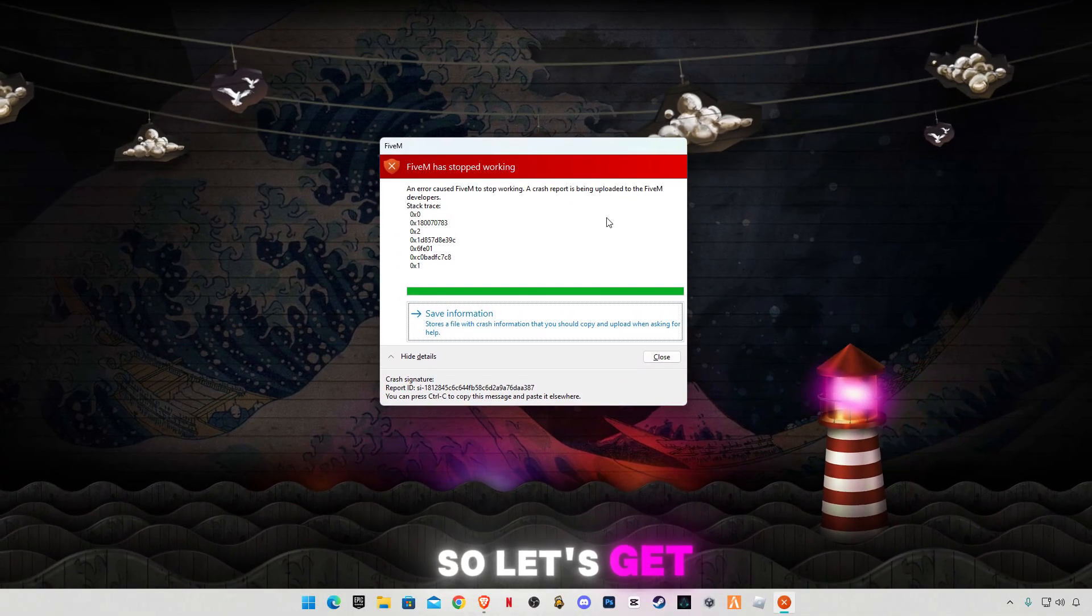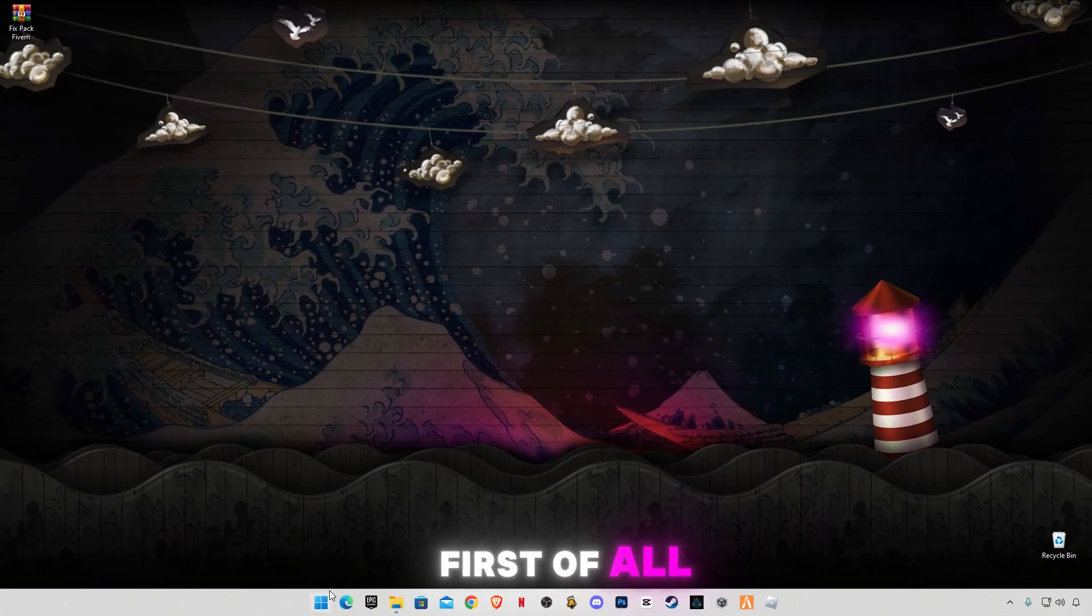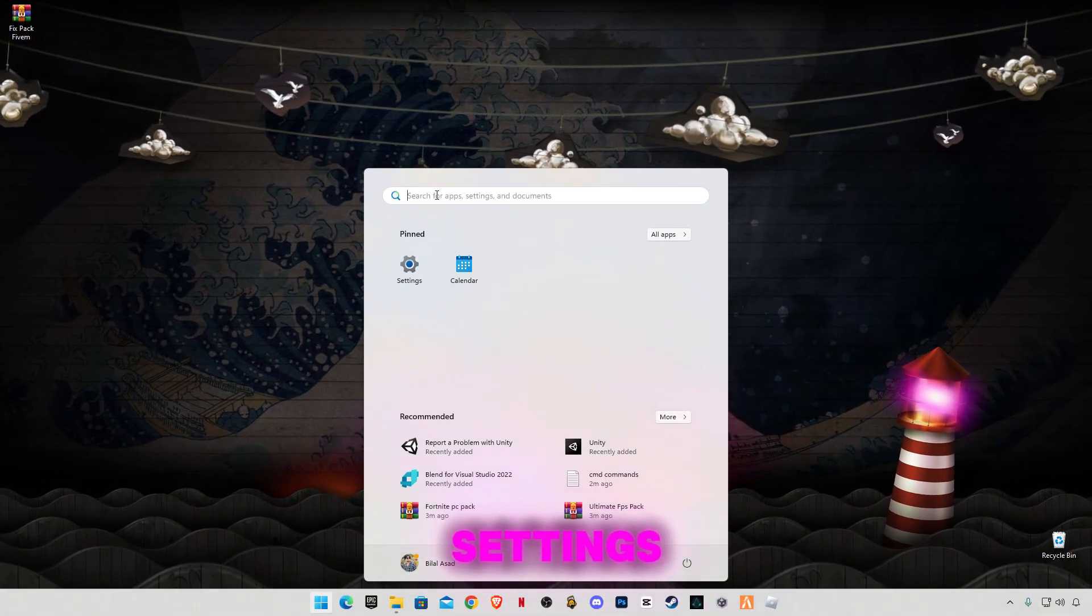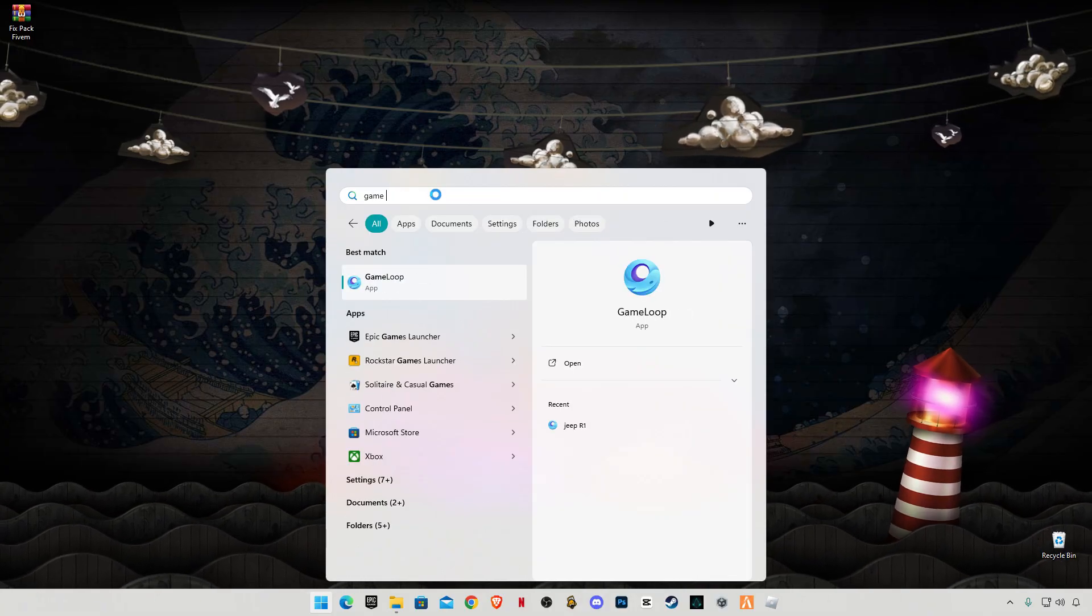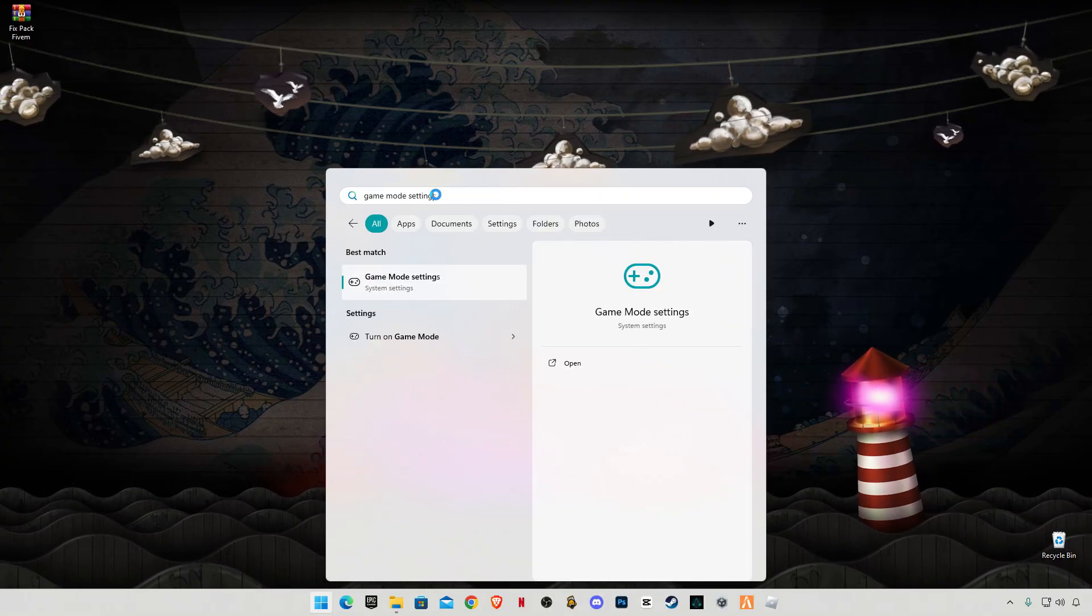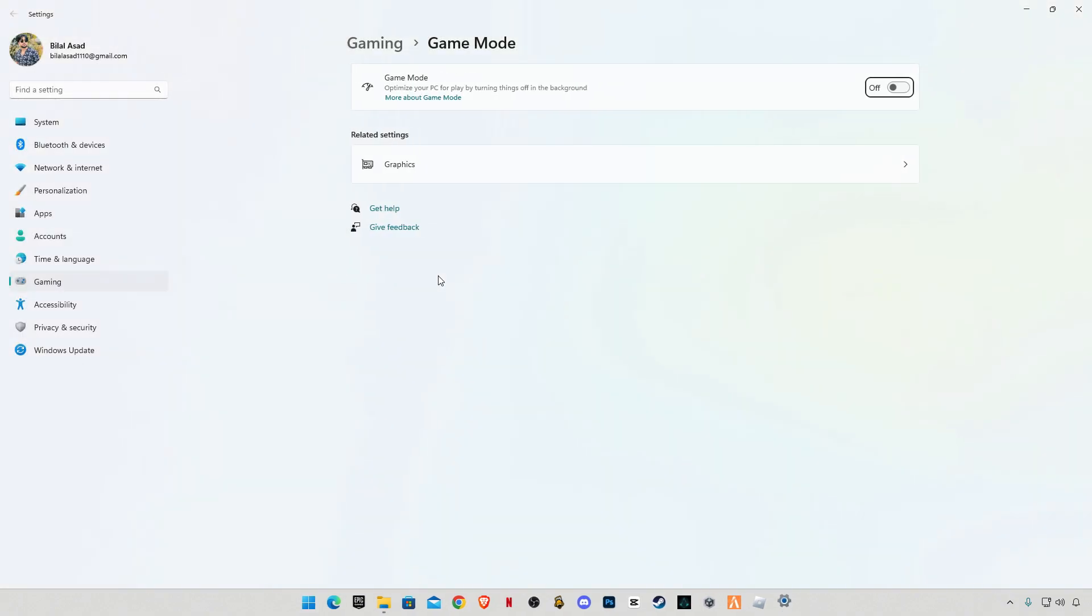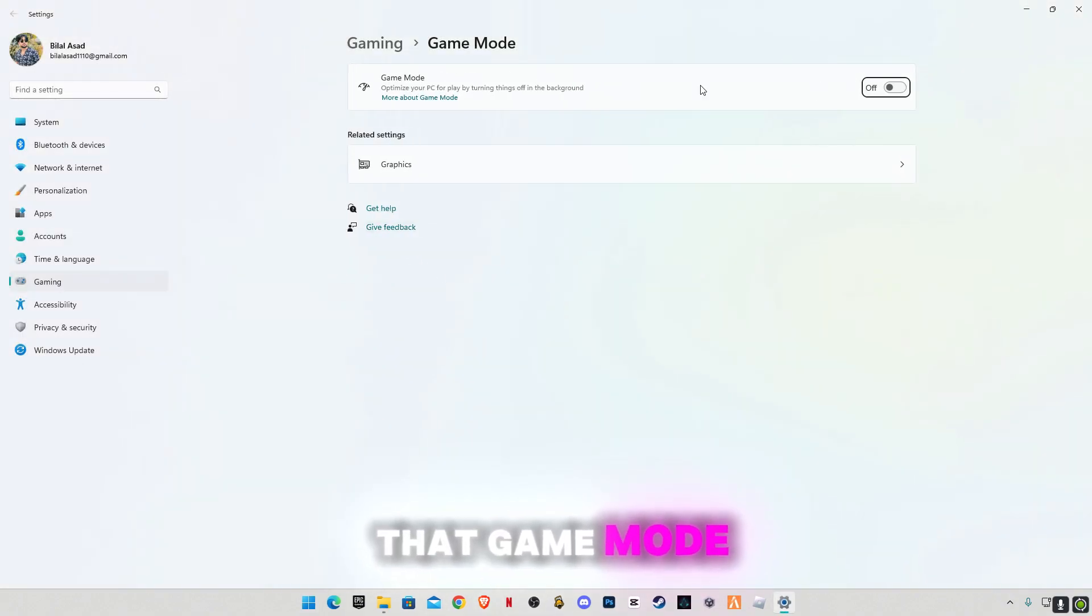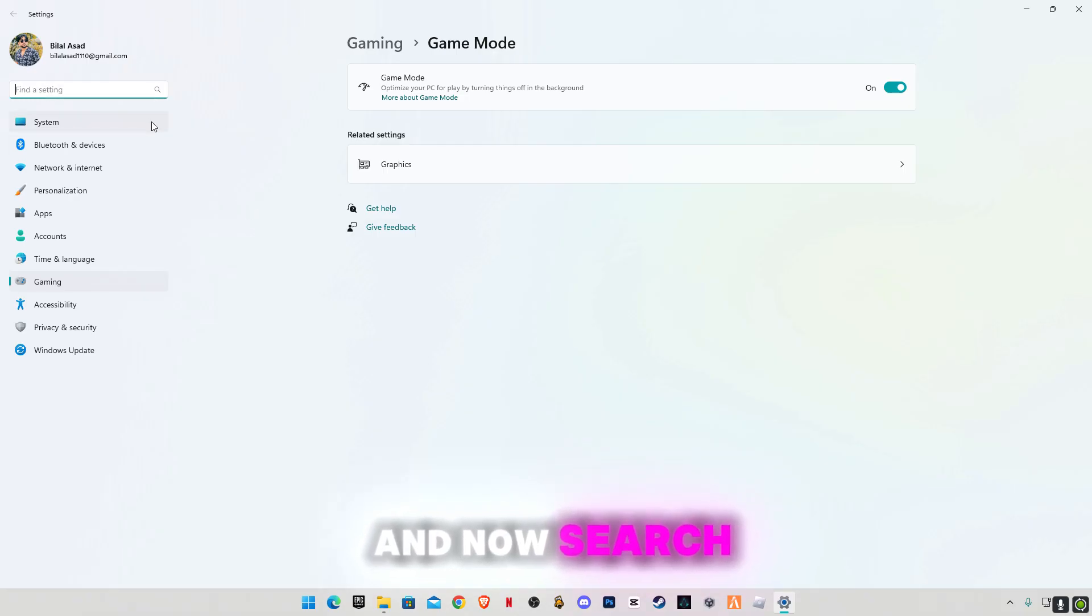So let's get started with the video without wasting any time. First of all, search for game mode settings and make sure that game mode setting is turned on. Now search for graphic settings.